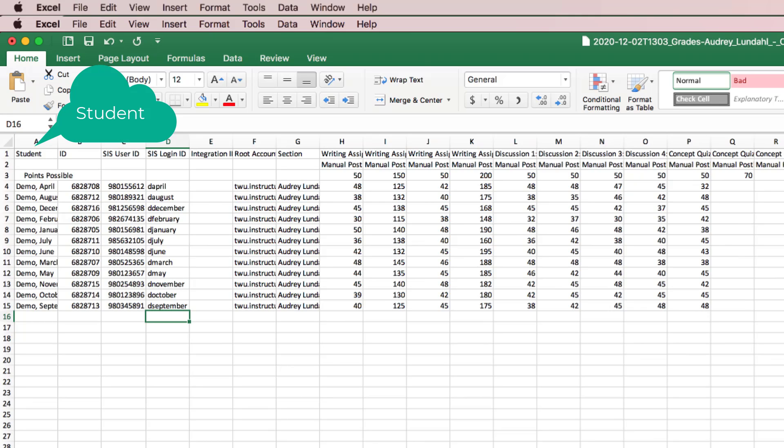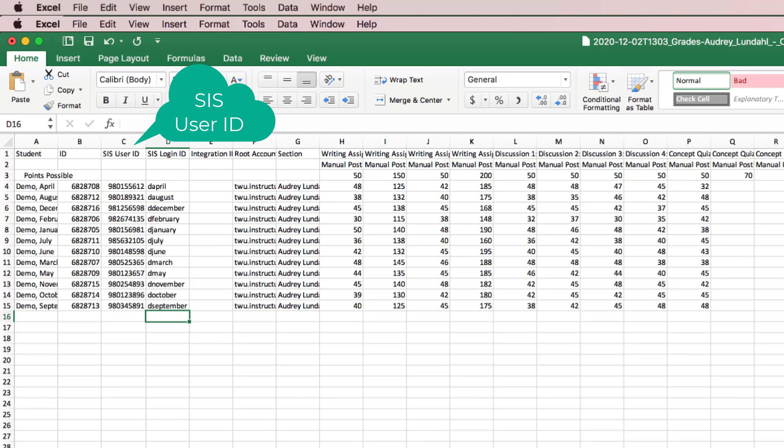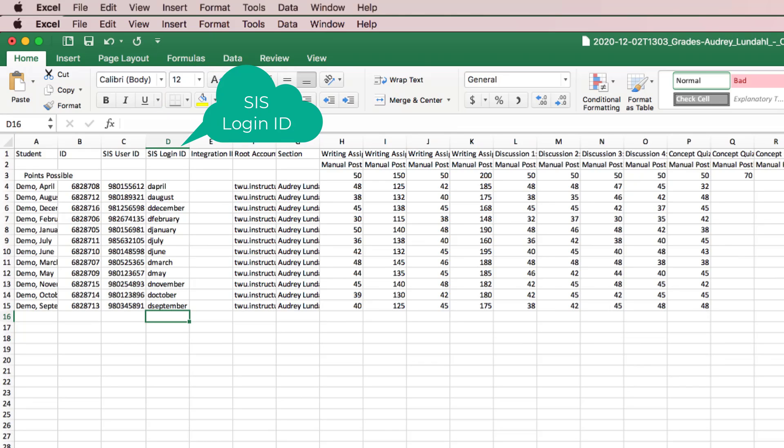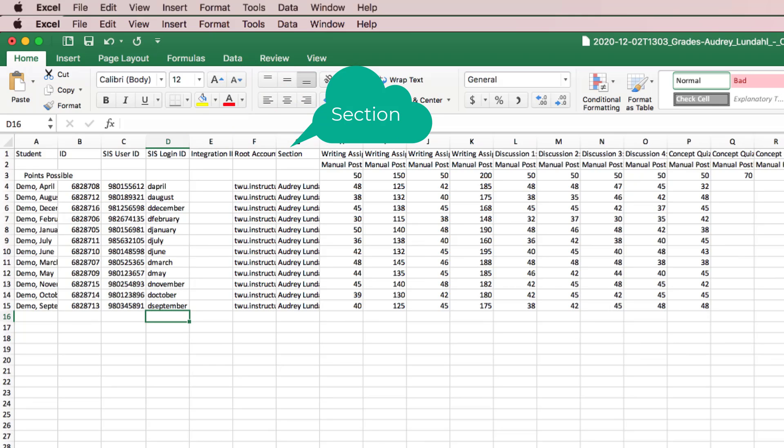The student's name, student ID, the SIS user ID, which is the 9-digit number that begins with 9, the SIS login ID, which is the student's TW username, and your section.